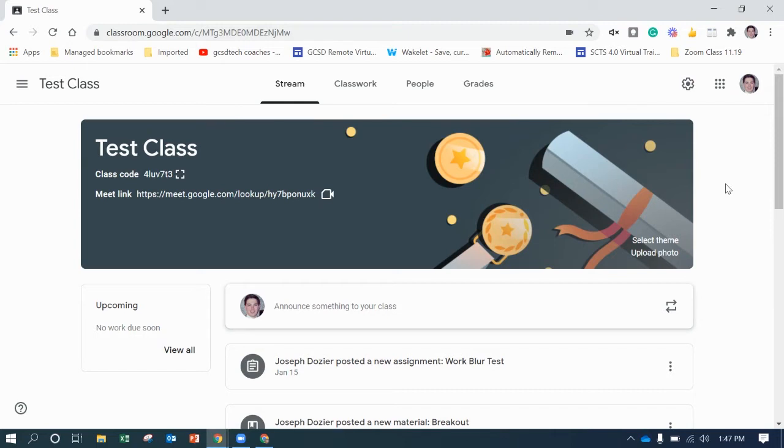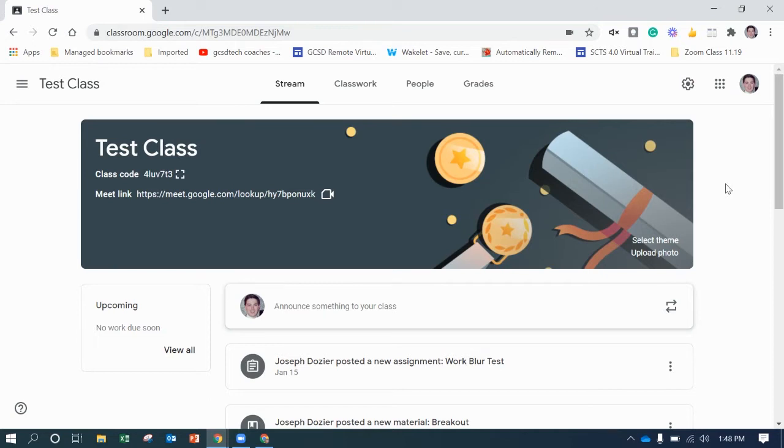So here's the main issue with Zoom is that it saves to the computer and not to a cloud-based with the version that most of you have unless you're paying for it. Then you would have access to the cloud. However, as a district, we do have access to the Google Drive cloud for storage. So I'm going to show you how to connect the two.